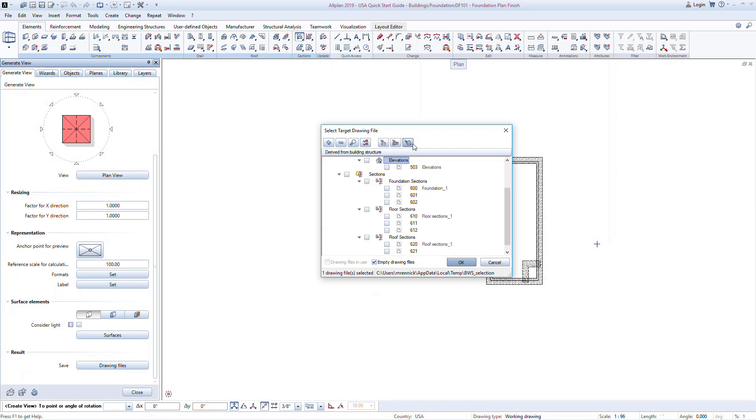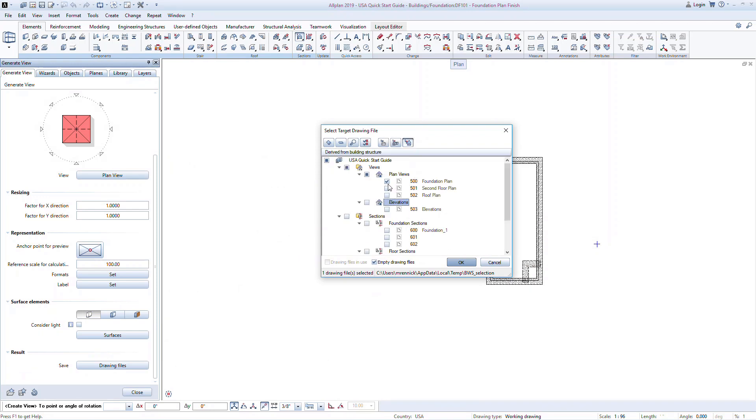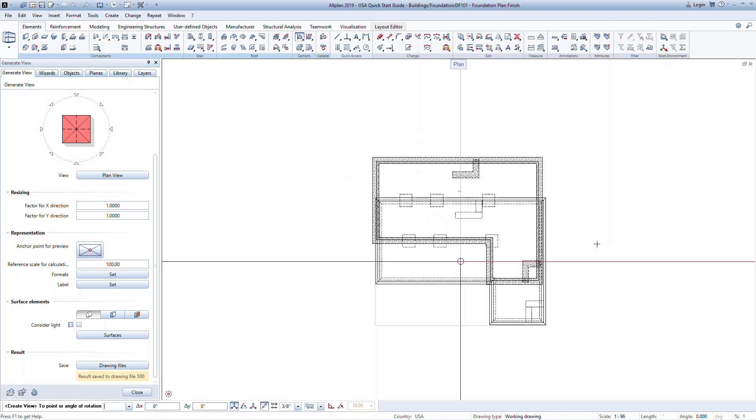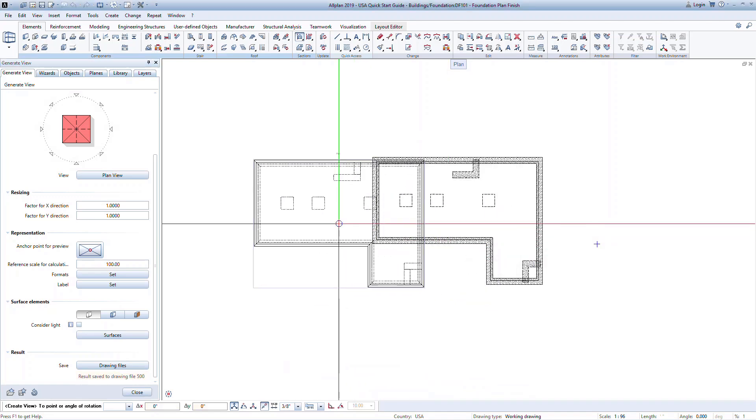Once you've modeled the structure, it's good practice to work in views to add information like reinforcing, dimensions, and texts. Save this view to the derived foundation plan drawing file 500. Now click in the graphics to place the view.